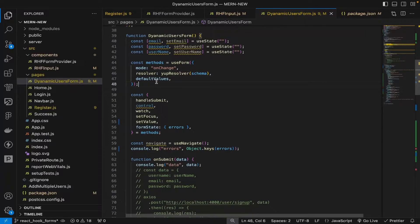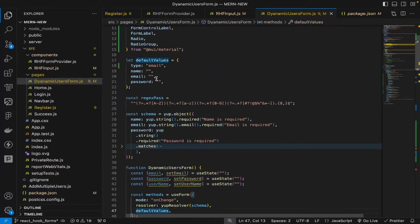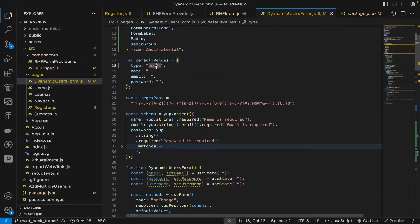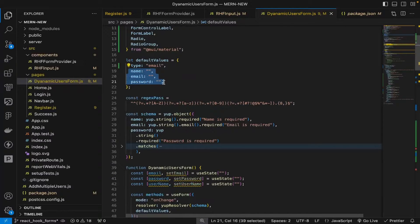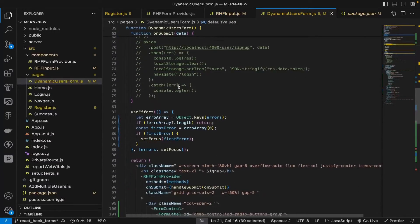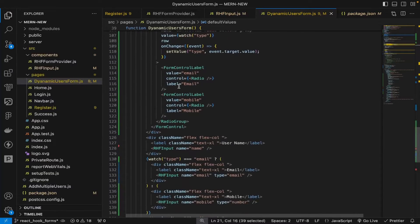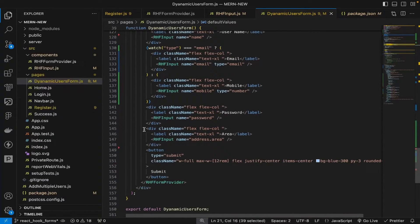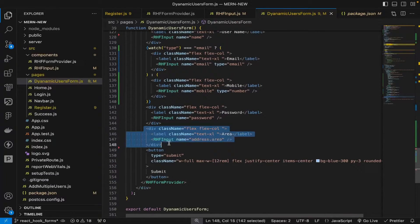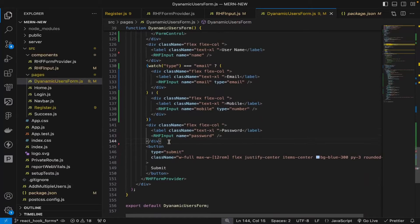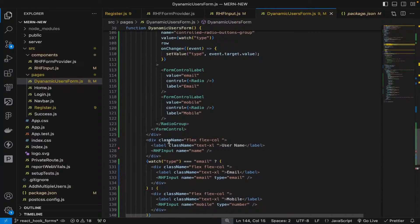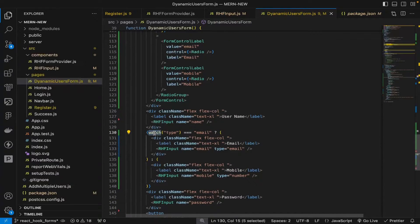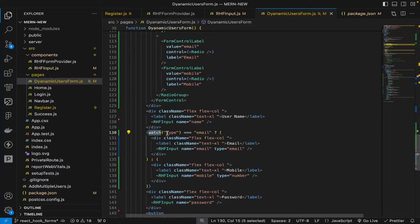Default values were defined above. The default type is email. Name, email, and password are the three fields. We can remove the address as we're not using that.